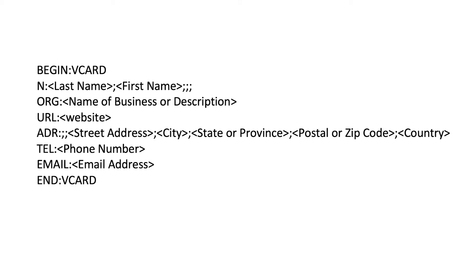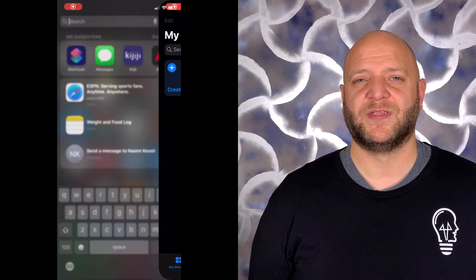The next code we're going to create is one for sharing contact information. This will add a new contact to an Android or iPhone when you communicate the information that you want in it. Now, the format of the message for the contact is the most important difference from the Wi-Fi example I showed before. All you need to do is make sure that you follow the format of the vCard and it'll be communicated properly when you share that QR code with someone else.